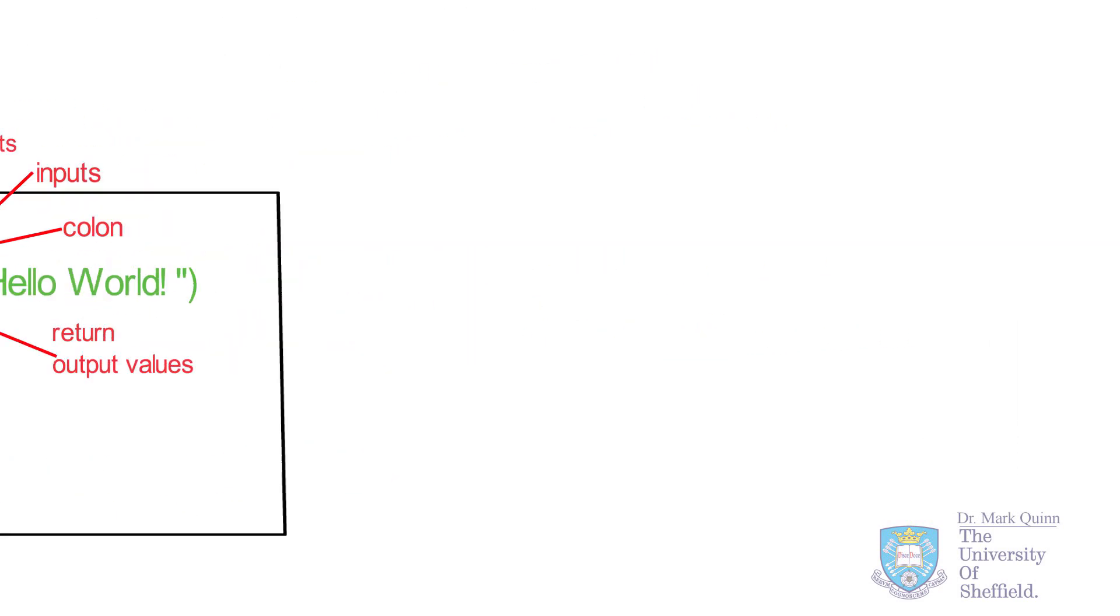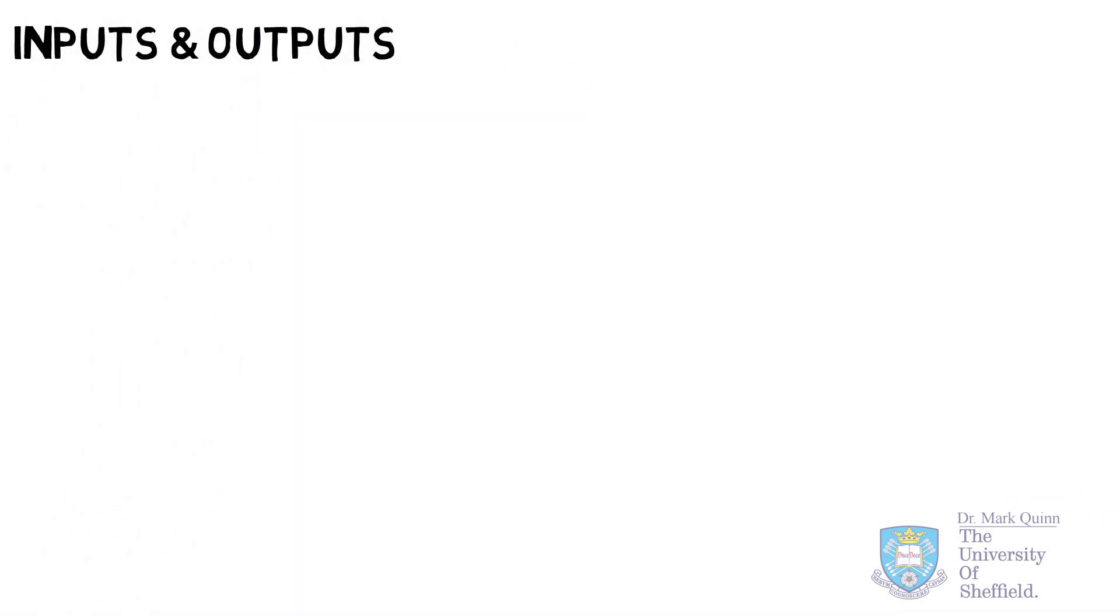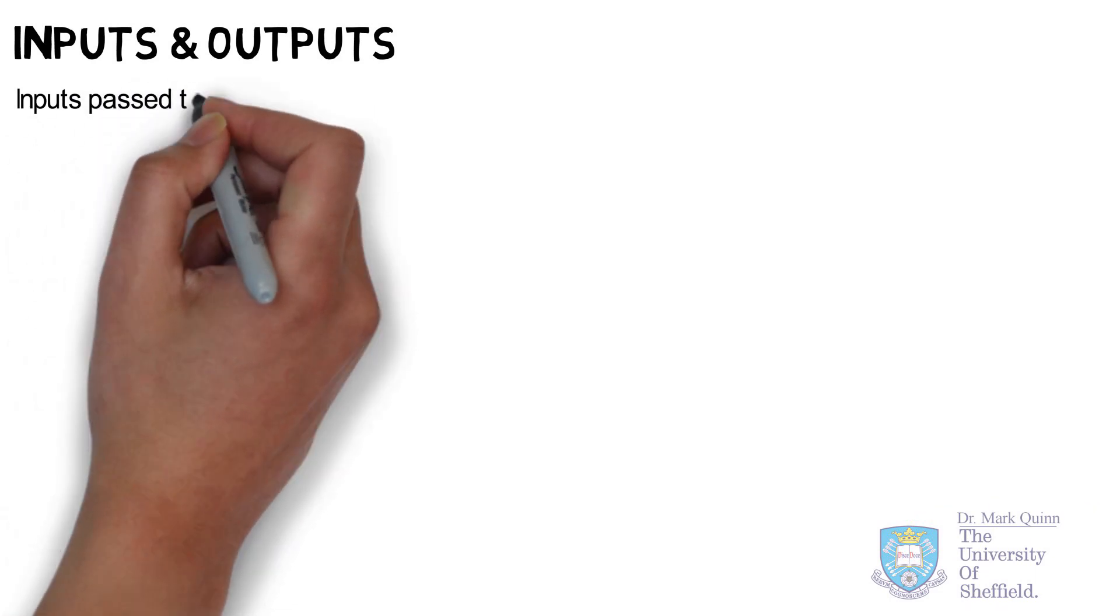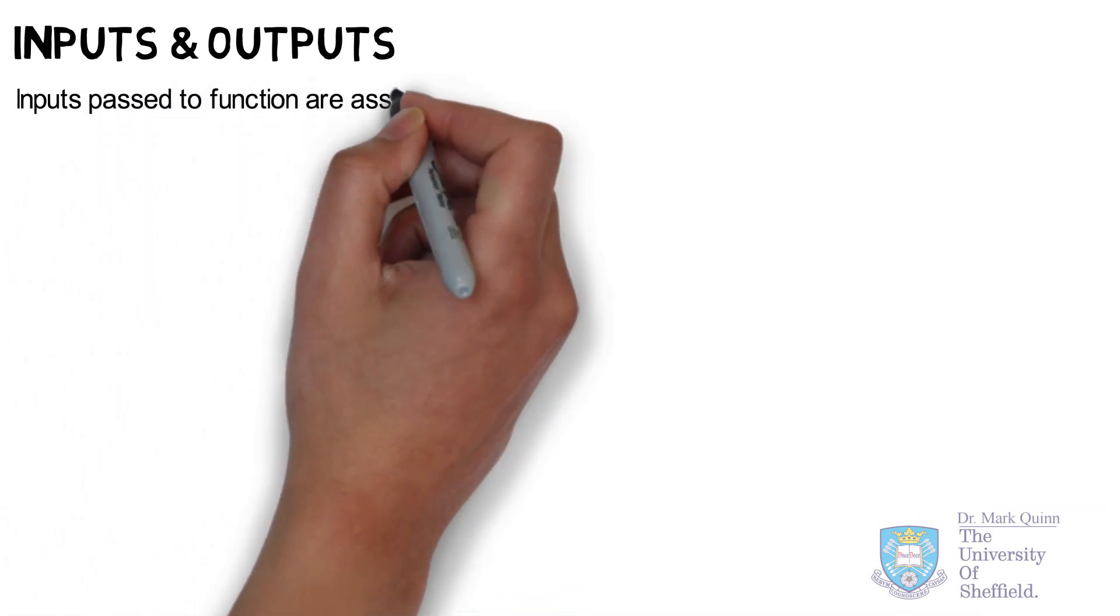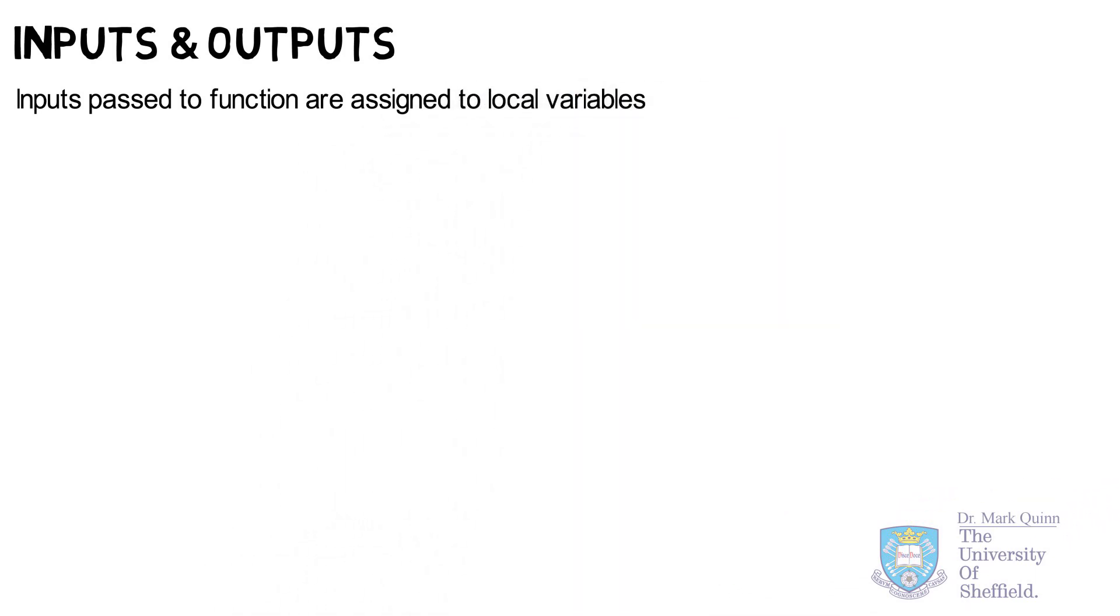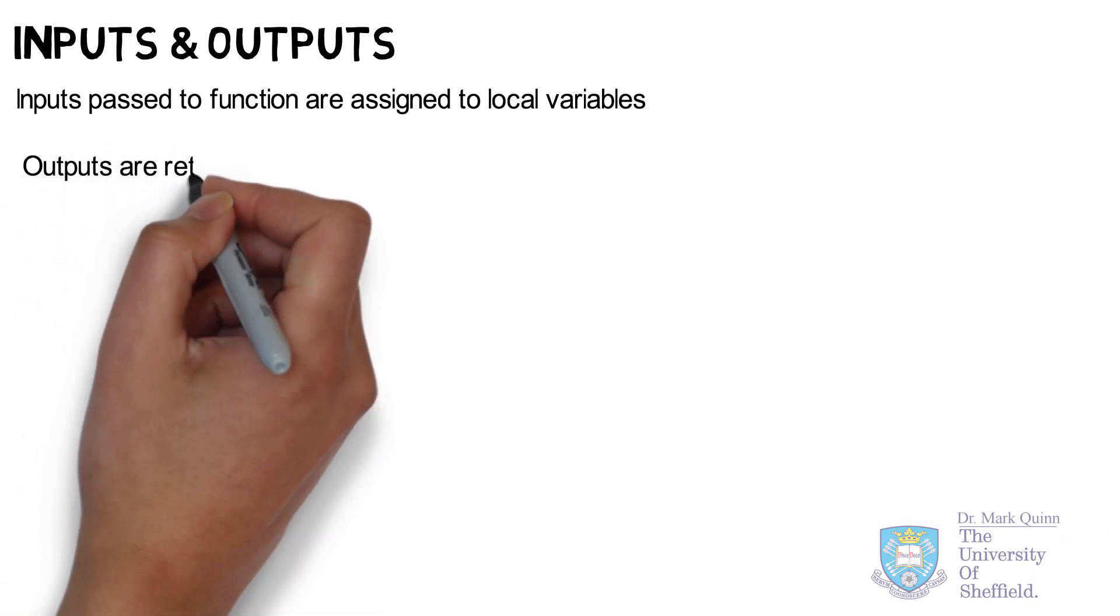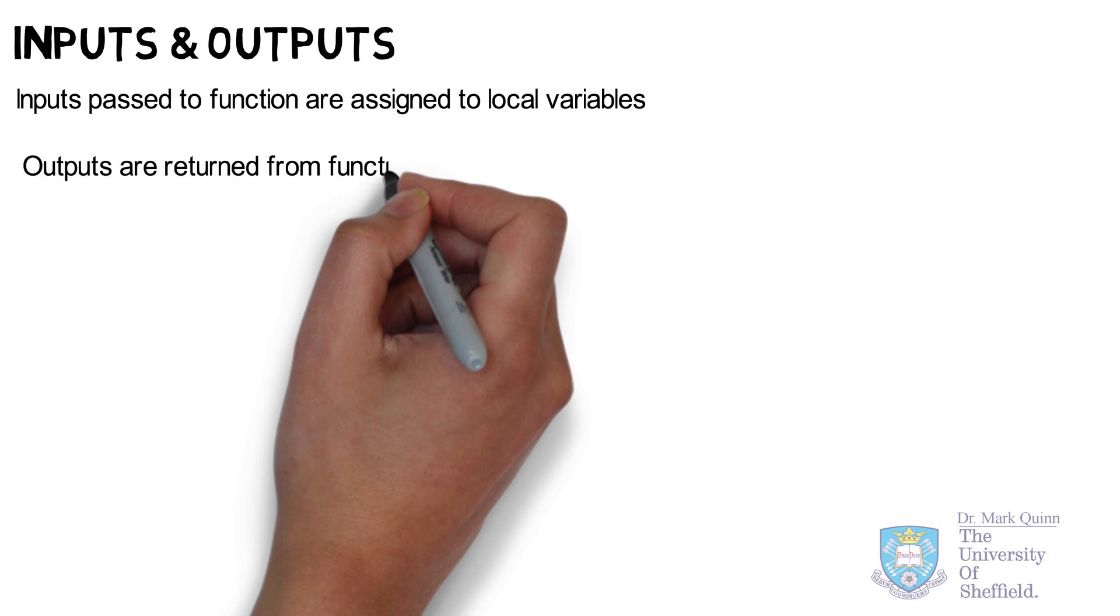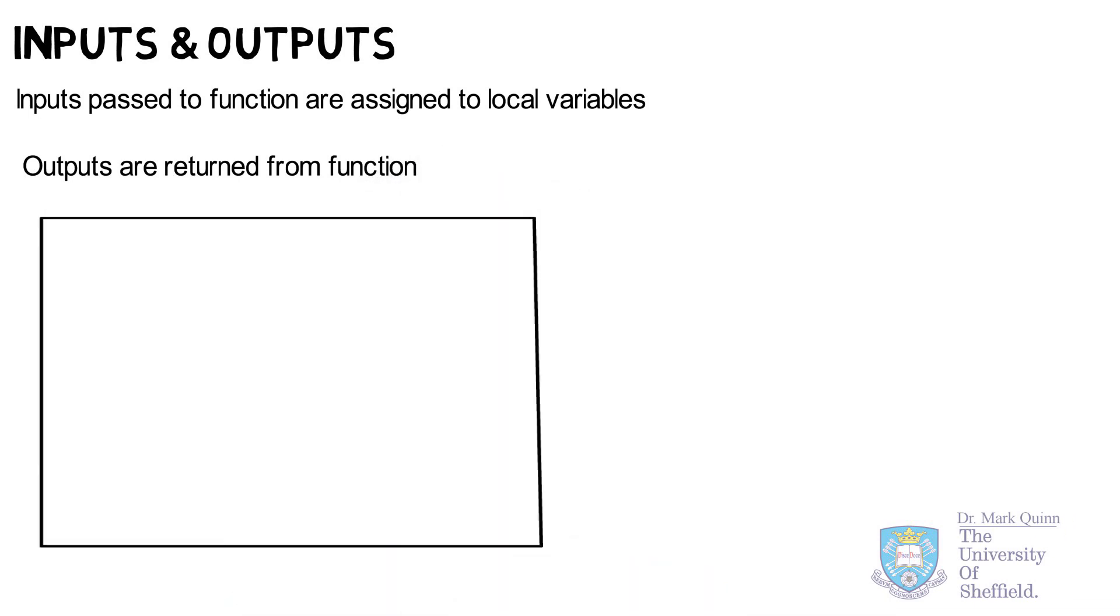Unlike this simple example, most functions you will write will contain inputs and create outputs. Let's have a look at how we can do this in Python. In programming speak, inputs are passed to a function. Typically, these are assigned to new variables within that function. These variables are local within that function. After some calculation, the output or outputs are returned using the return command.